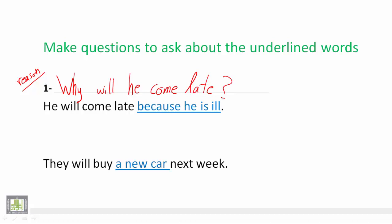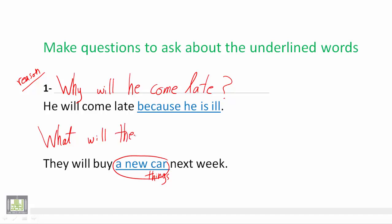Again, they will buy a new car next week. So we are asking about a new car, which is a thing. And when we ask about things we use what. So it becomes: What will they buy next week?